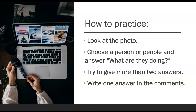Okay, so first thing is the rules — the directions — how to practice with this video. First, you will look at the photo that I give you. You will choose a person or people and answer the question: what are they doing? Try to give more than two answers. You should take the time, pause the video, and write two or three sentences in your notebook. When you finish, write one of your sentences in the comments.